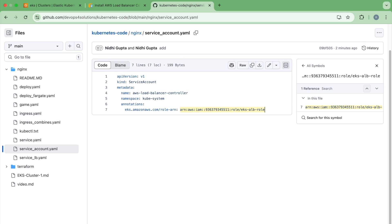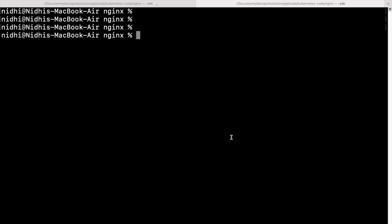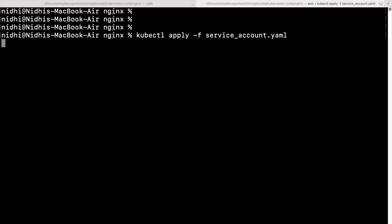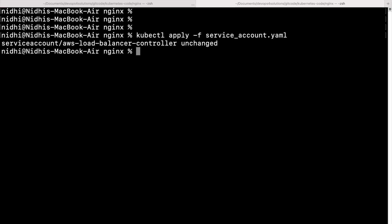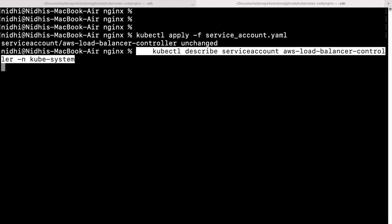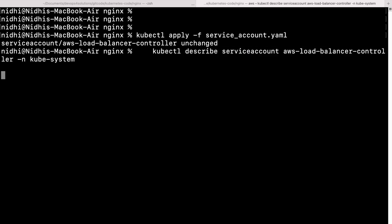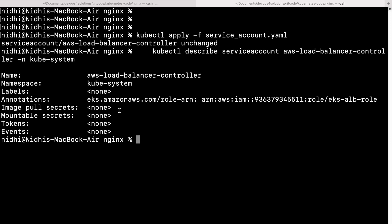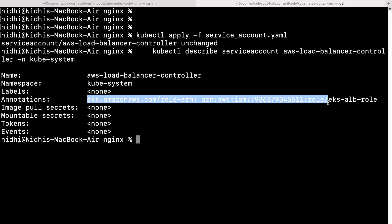Now let's go to the terminal and run the kubectl command to create the service account. I've already created it, so you won't see it being created again. The command to describe it is: kubectl describe serviceaccount aws-load-balancer-controller -n your-namespace. Here you can see it is successfully associated with the annotation containing the IAM role that we need.